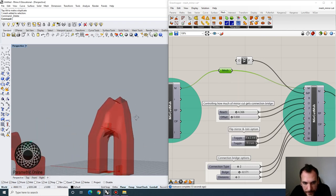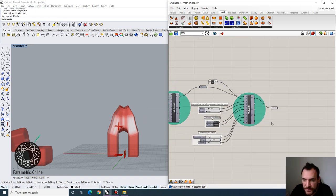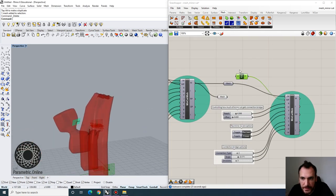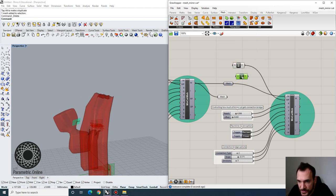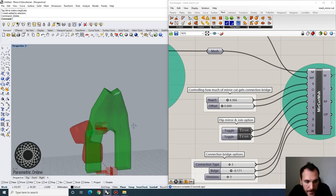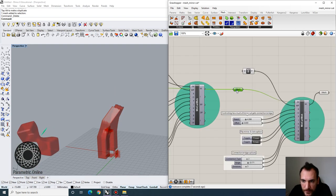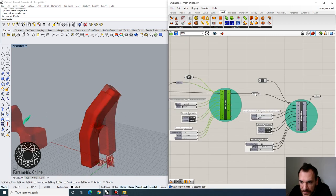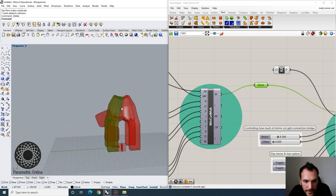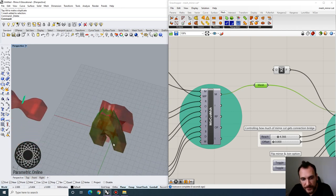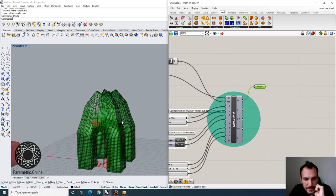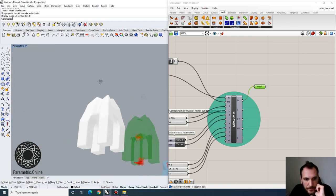Now I'll make another copy of the mirror cut mesh function. This time, rather than YZ we're going to use XZ, giving us the second symmetry in the second direction. Looking at the output and applying the flip mirror gives us a single connected form with four legs. If I bake this, you can see the mirror cut mesh form we're dealing with at the moment.